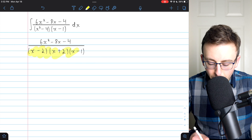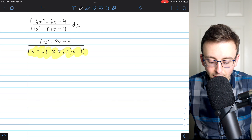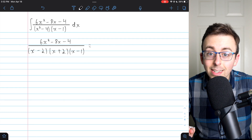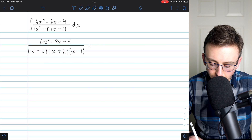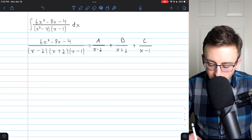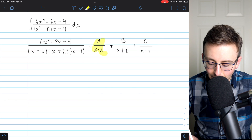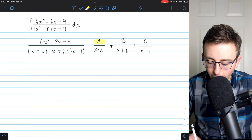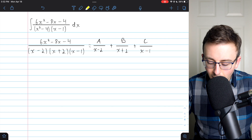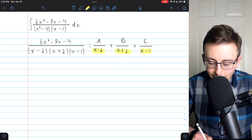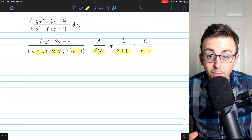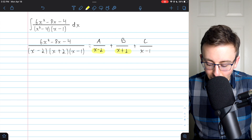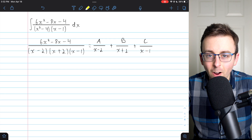There is our denominator fully factored. Since this rational function has a denominator that consists of three distinct linear factors, the decomposition is going to look like this — it'll have three parts. The numerators we're going to have to solve for are A, B, and C, and the denominators are the three distinct linear factors. This is what our decomposition has to look like; now we just have to figure out what A, B, and C are.